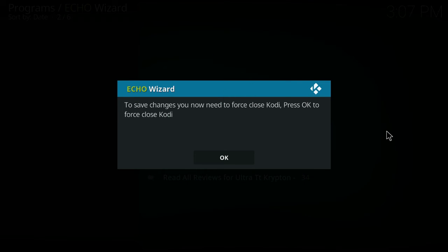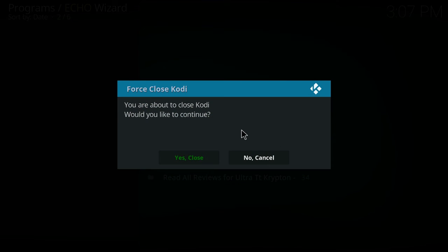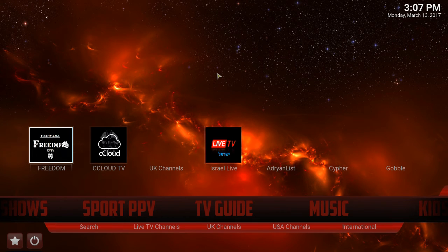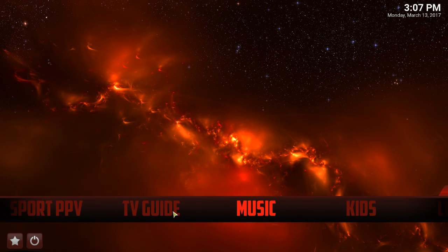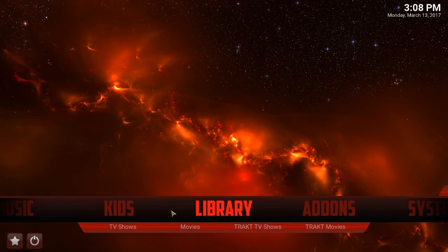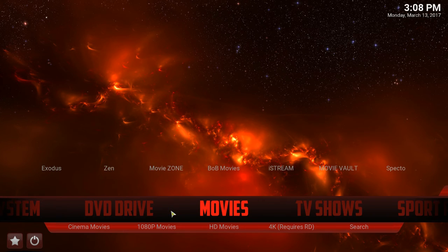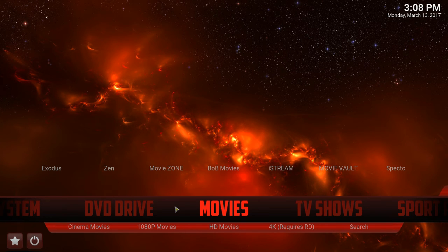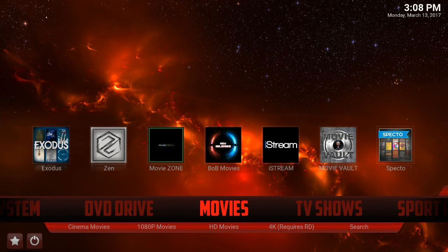We're at the end of the install now and it has finished. To save changes you need to force close Kodi — press OK to close Kodi. Come back in and as you can see it looks very different — it's got a different background, your kids area, your library, movies, and TV shows. When you first come in it does need time to download all its material, updates, images, and photos. Give it about 30 seconds to a minute. When you start seeing things appear in the top area, you know it's ready to go.